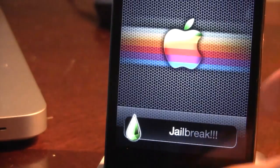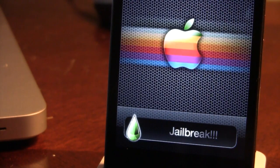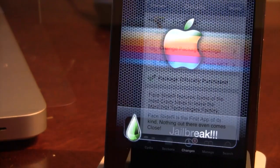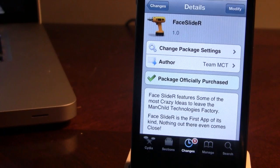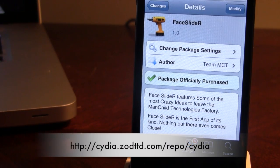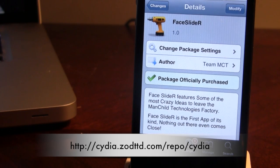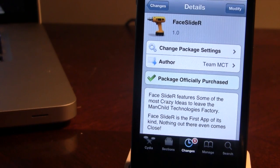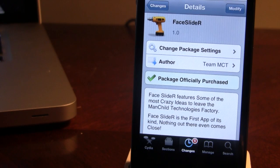So guys, this is Face Slider, and it allows you to edit out the image as the actual slider, and it also allows you to edit out the text to what you want it to be. You can pick this tweak up in Cydia via the ZodTTD repo — I will have that in the description below — but it is default once you do jailbreak your device, and it will cost you $2.99, so it is a bit of a hefty price, but it will allow you to edit out your own custom image as the slider and your own custom text.